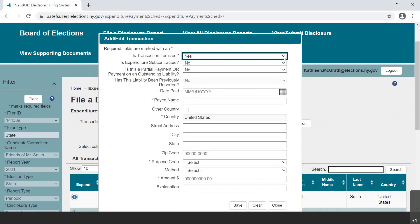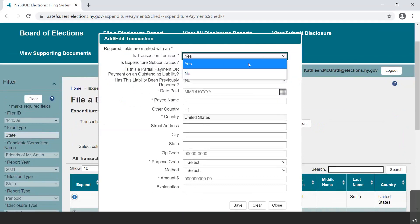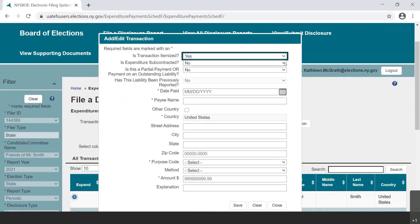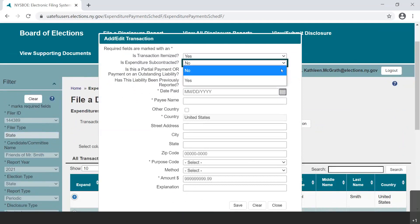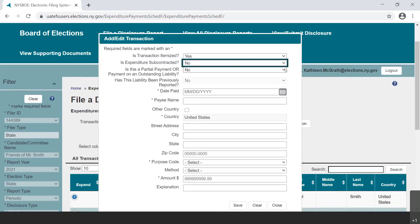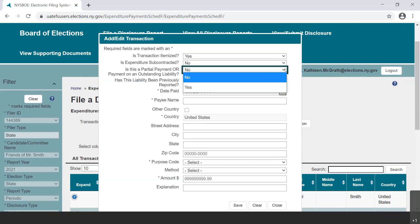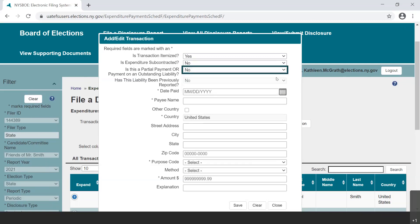Number one: is transaction itemized? We select Yes. Number two: is expenditure subcontracted? We select No. Number three: is this a partial payment or payment on an outstanding liability? We select No. And number four: has this liability been previously reported? This drop-down menu is grayed out as the filer has no current outstanding liabilities.